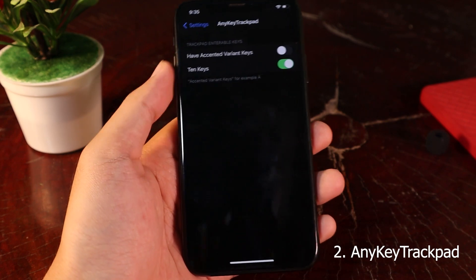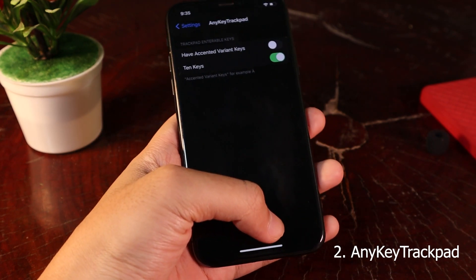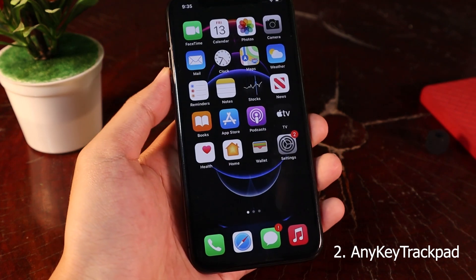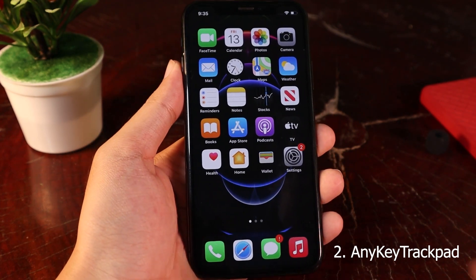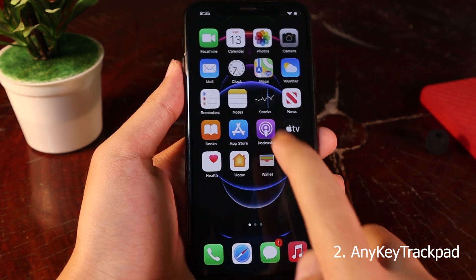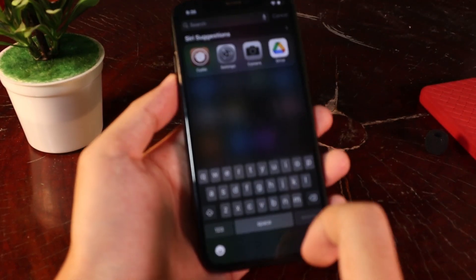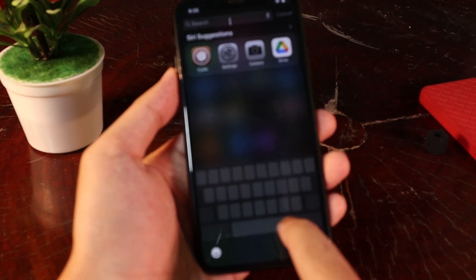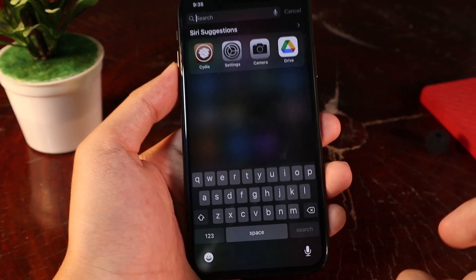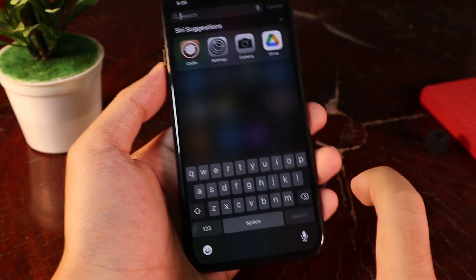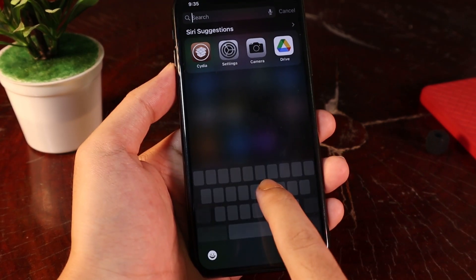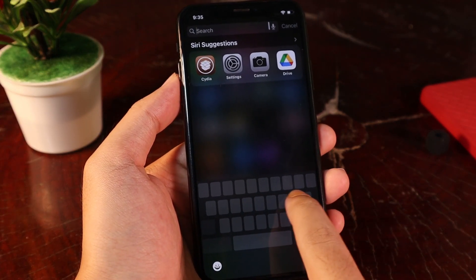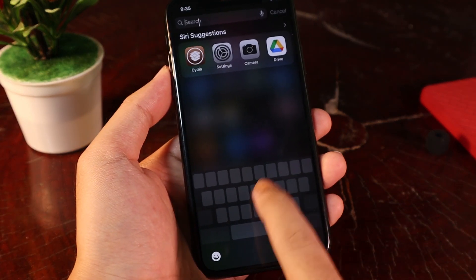Moving on to the next one — this is a tweak that lets you turn any key into trackpad mode. Usually with the stock iOS from Apple, when you want to go to trackpad mode you need to hold on the space bar. But now you can also hold on any key. For example, let me hold on this key and it also turns my keyboard into trackpad mode as well.